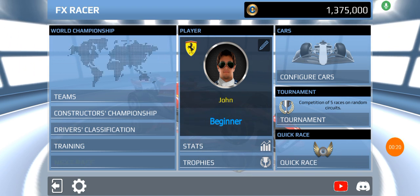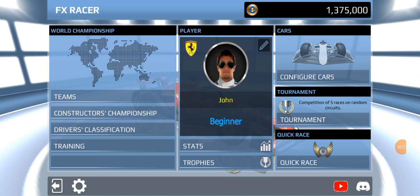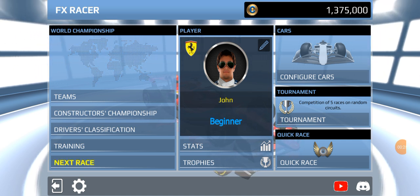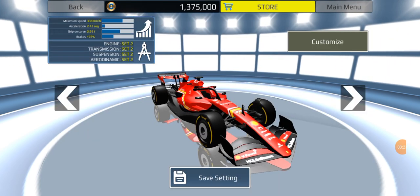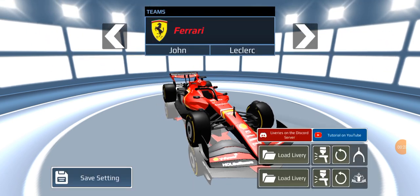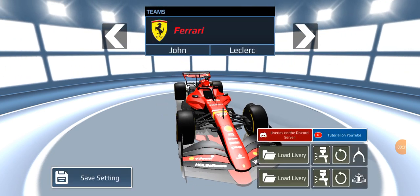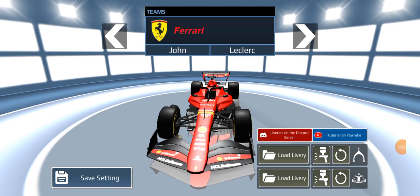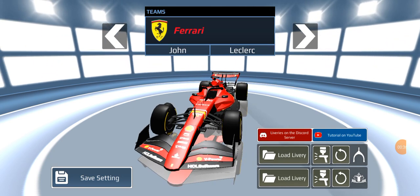First things first, you're gonna go into Home in the top right-hand corner and click Configure Cars. Then press Customize — you can see it right there — and then press Load Livery.